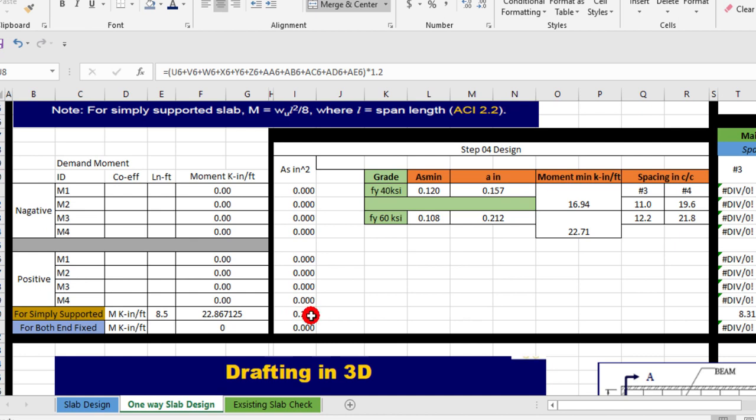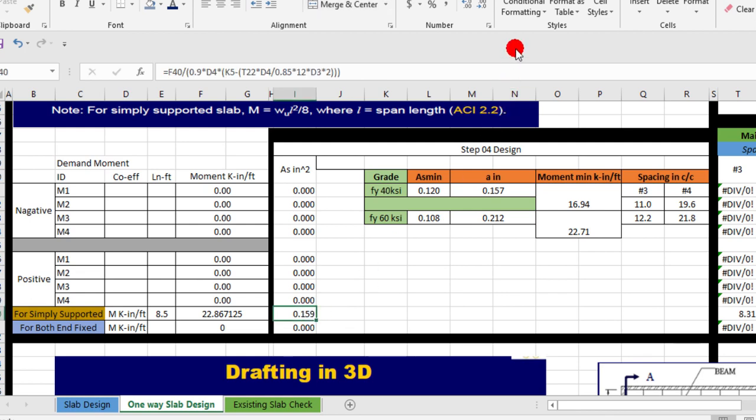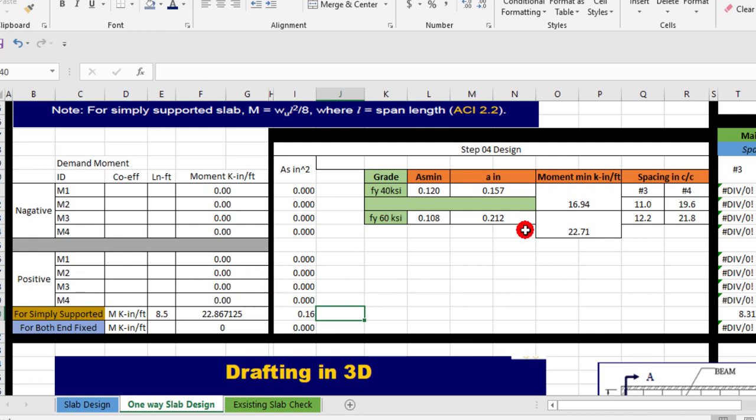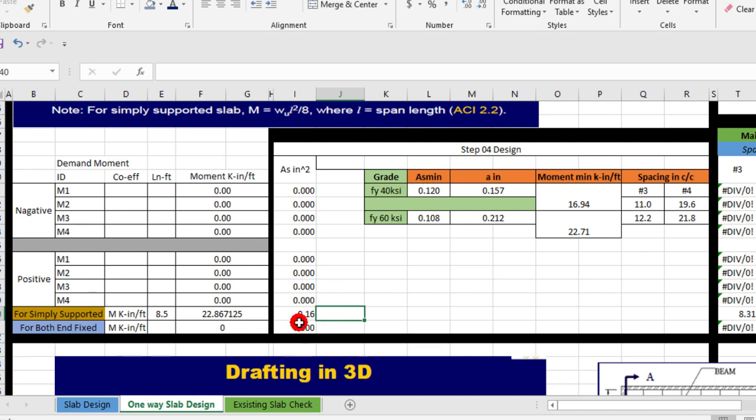You will take 0.16 inch square here. So if we check this value, for grade 40 we use a minimum of 0.12, and this value is greater than from this, so we use this value.